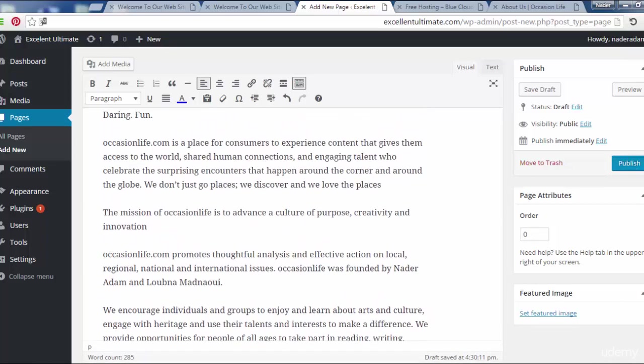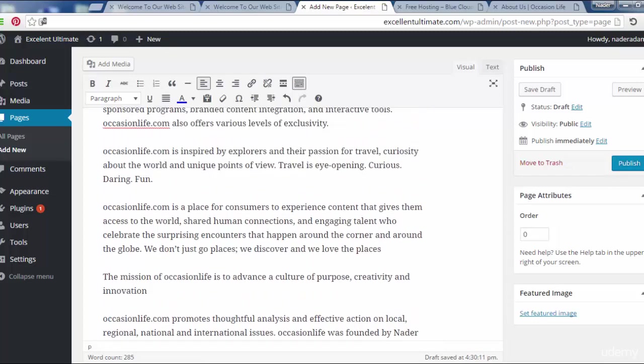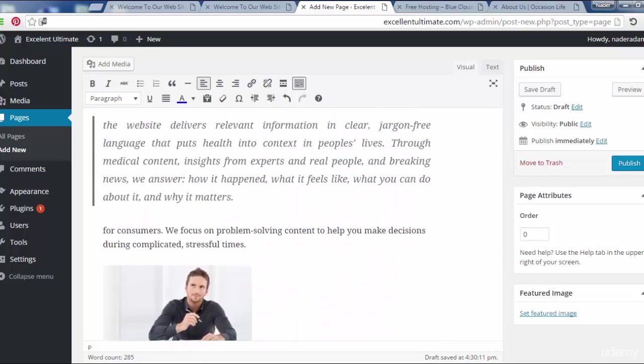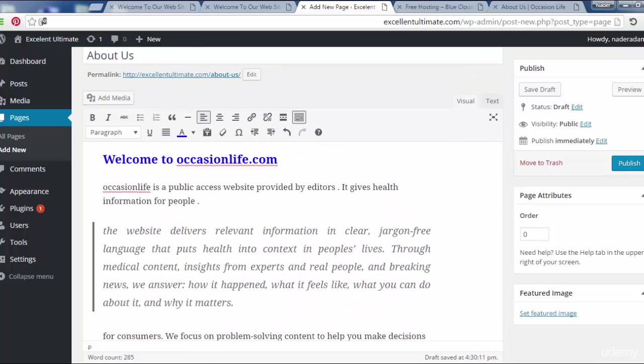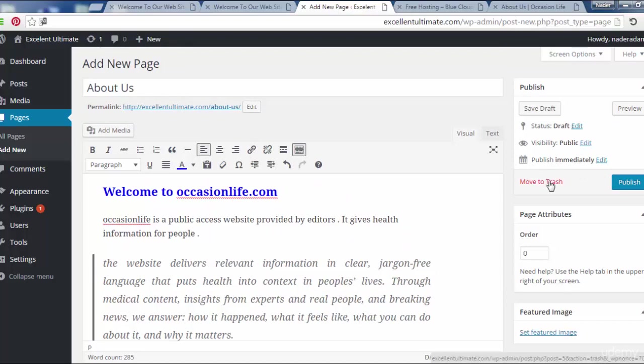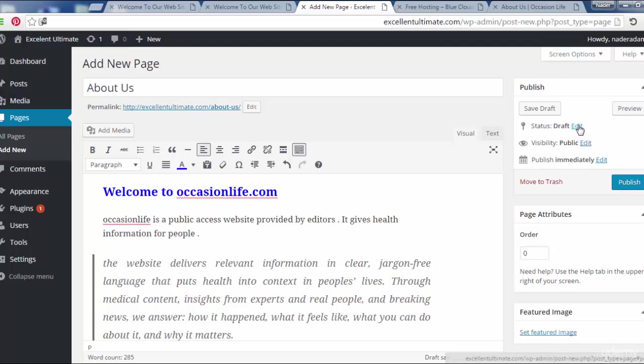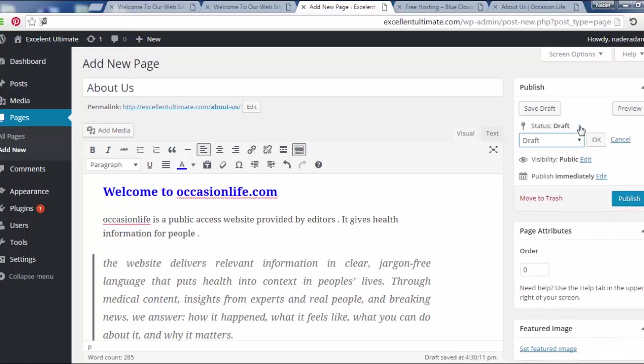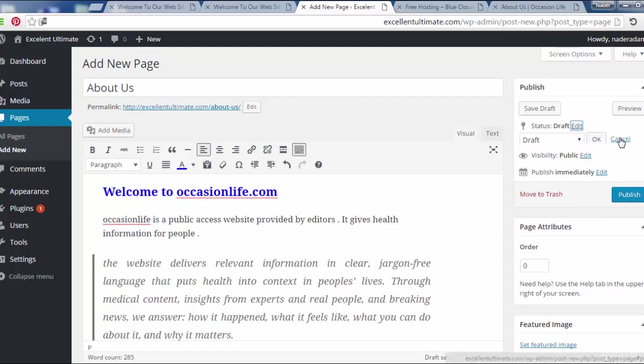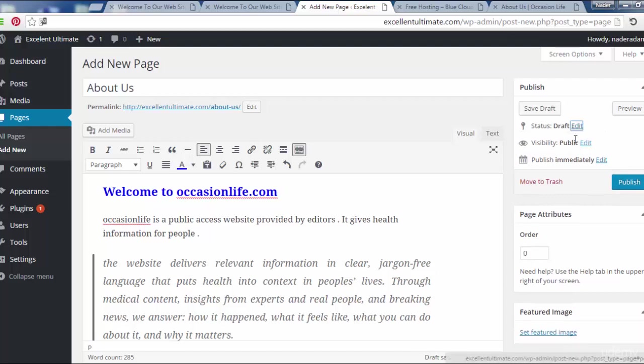We can publish this page and we can move to trash if we want to delete or ignore this page. We can preview or save as draft status.